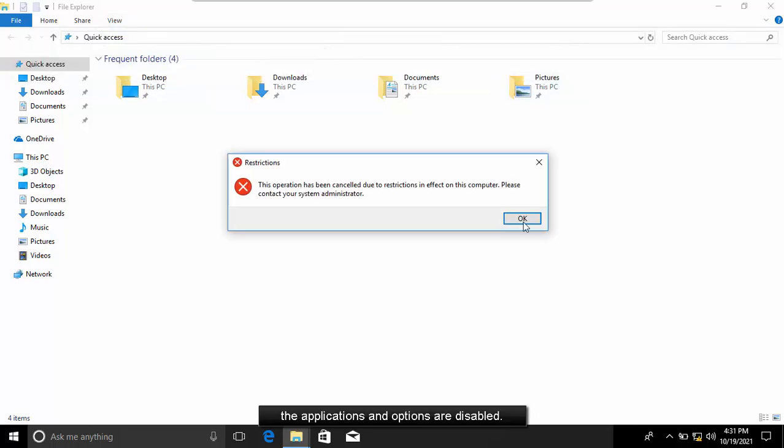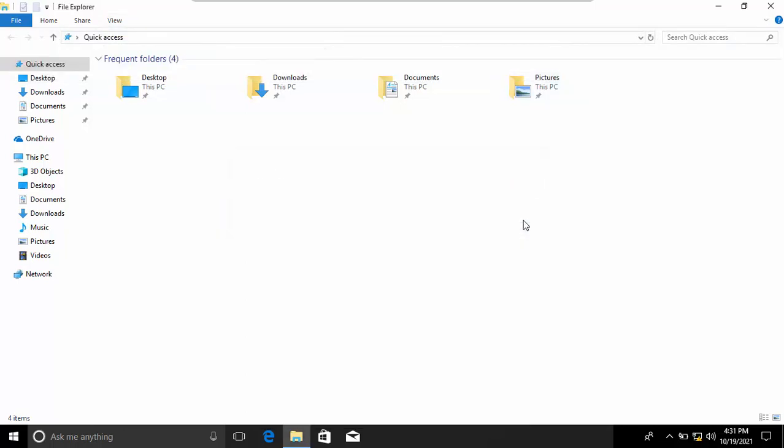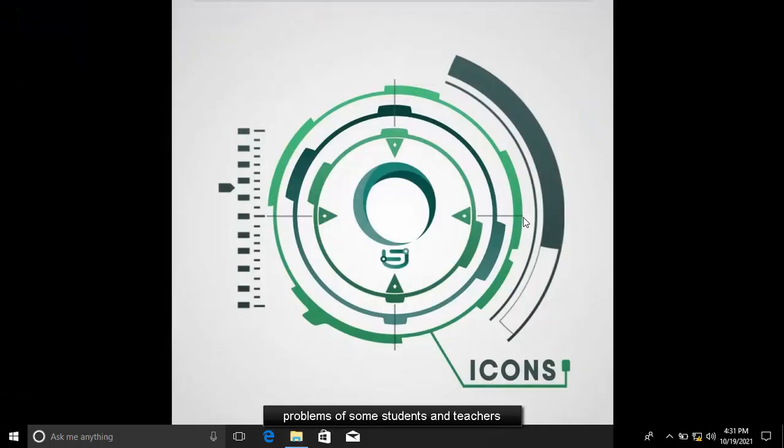As you can see, the applications and options are disabled. These are isolated problems of some students and teachers using their respective laptops.